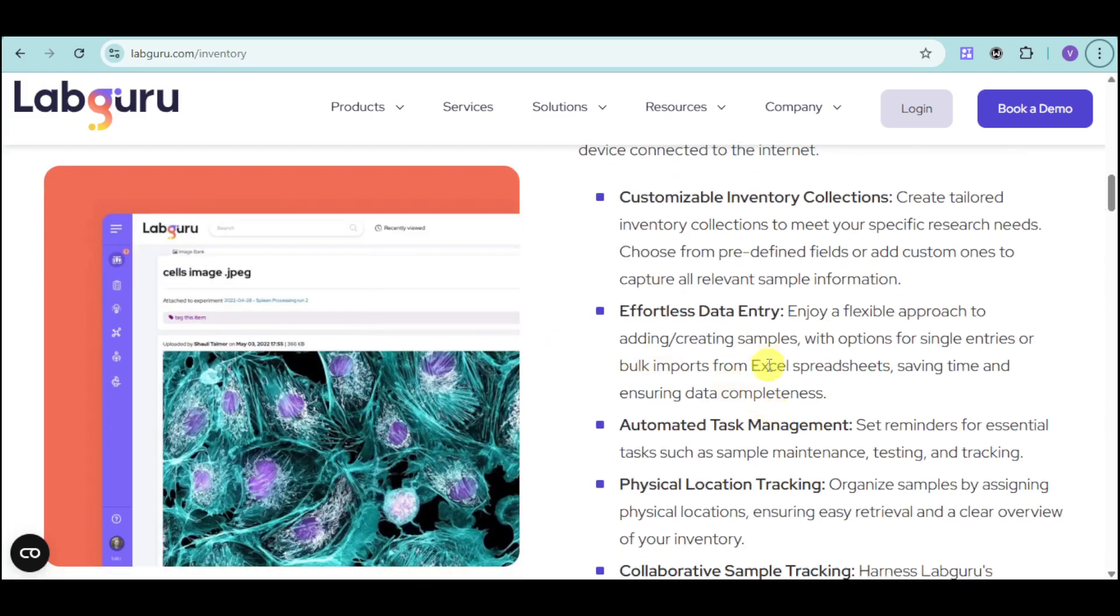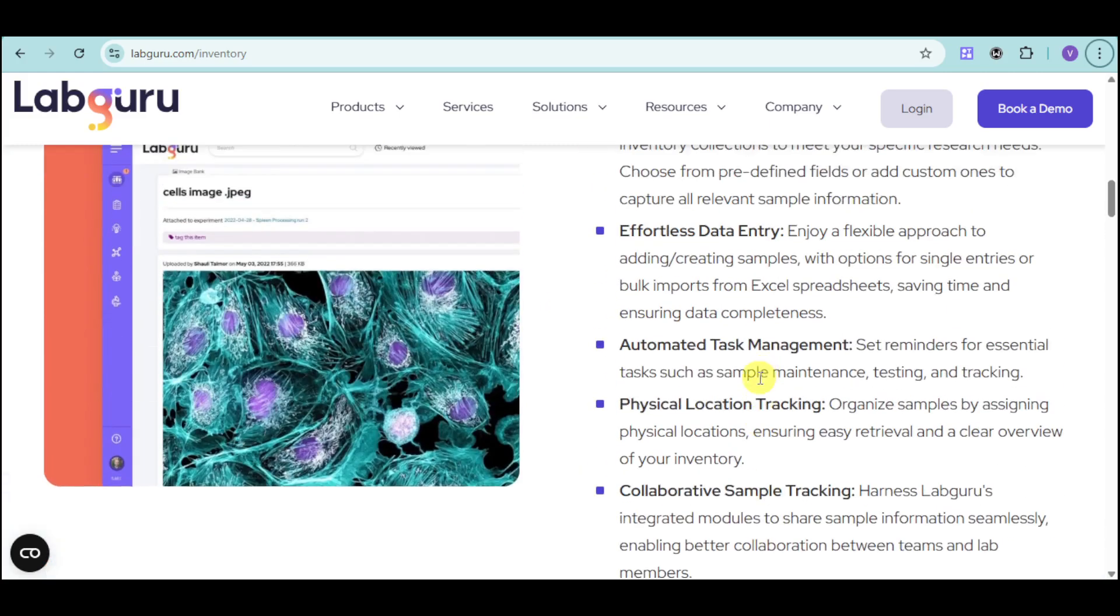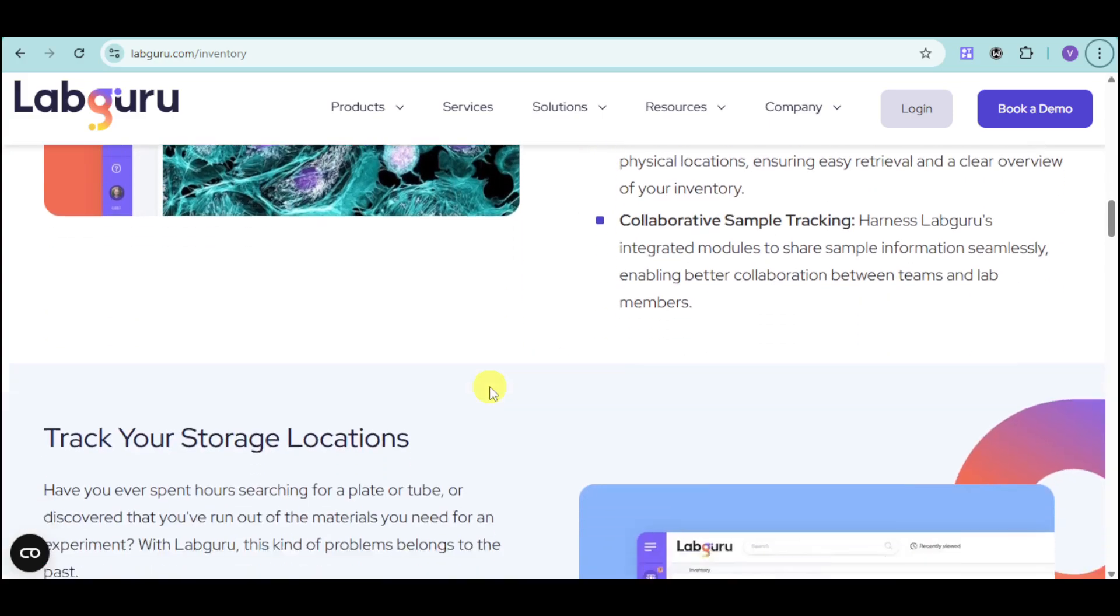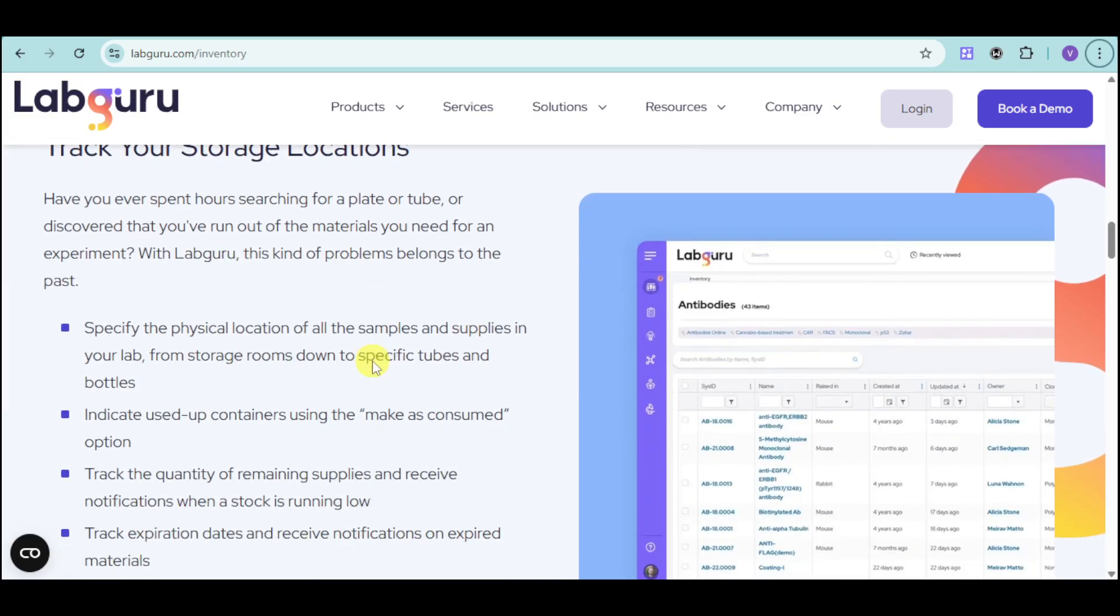You can get customizable inventory collection, effortless data entry, automated task management, and collaborative sample tracking. You can also track your storage locations, specify the physical location, indicate use of containers such as marked as consumed, track the quantity of remaining supplies, and receive notifications when stock is running low.